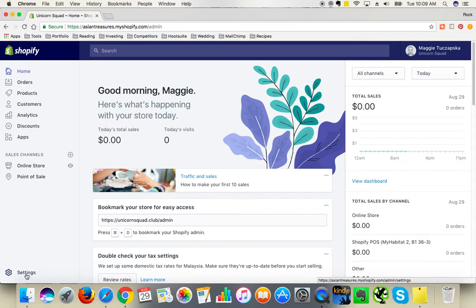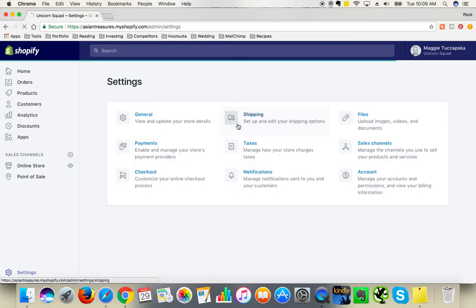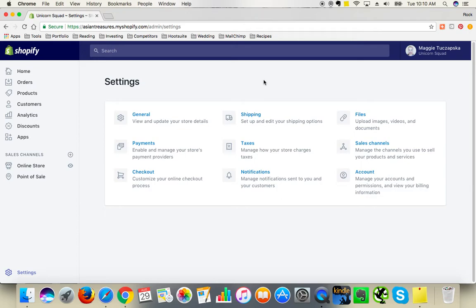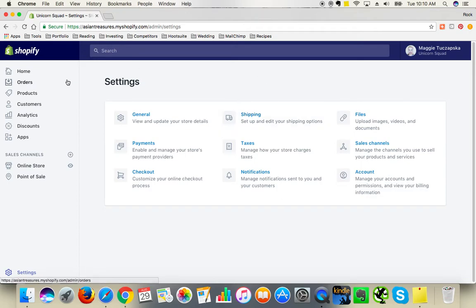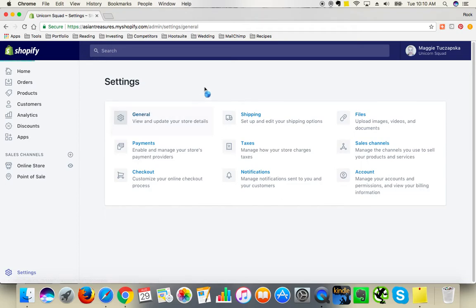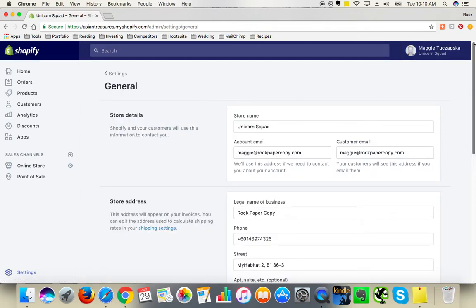So in order to update your home page or your main page meta values, which are those Google snippets that are visible in search engine results pages, you go to your Shopify admin area and scroll down to the settings. Click on settings, and I think you need to go to general, yes, general settings.